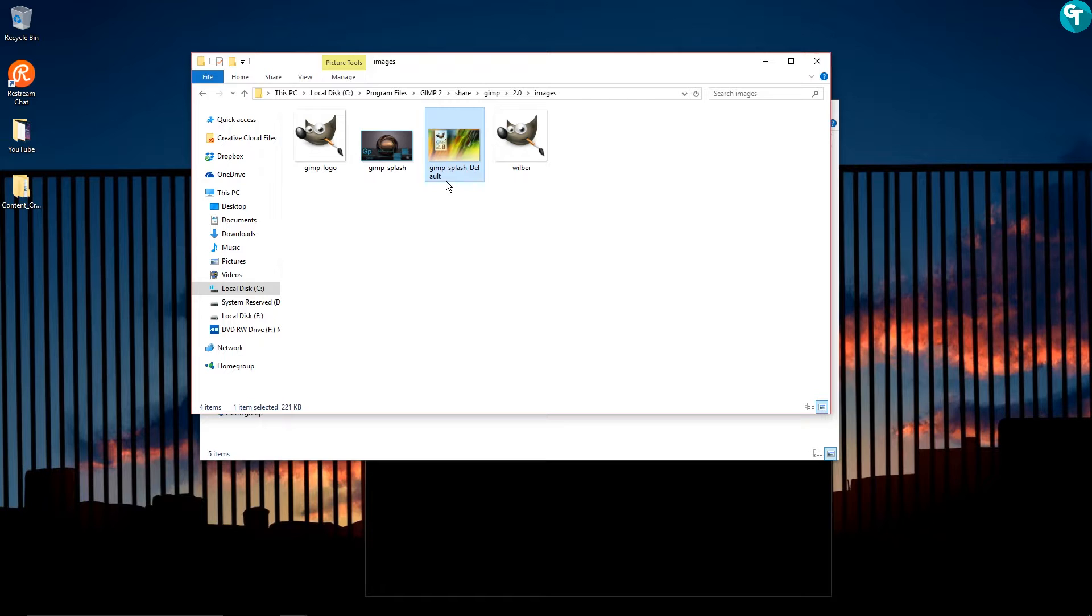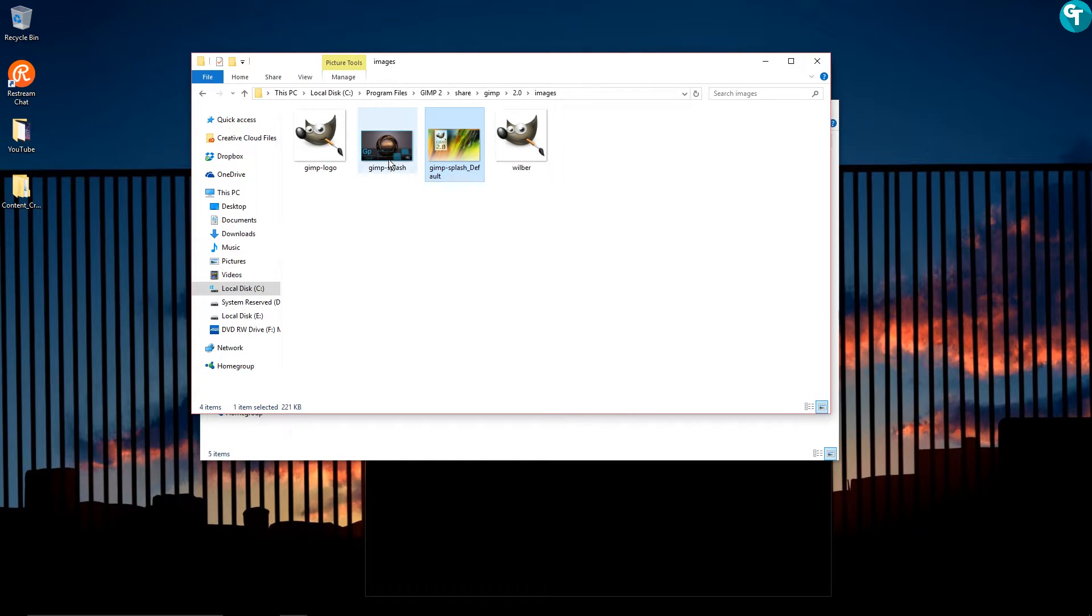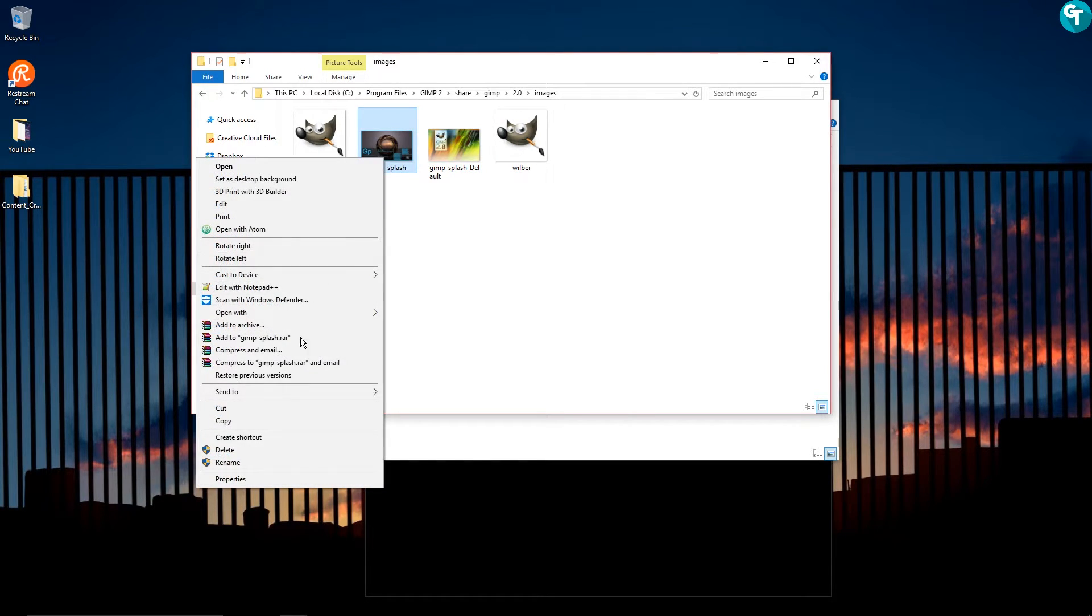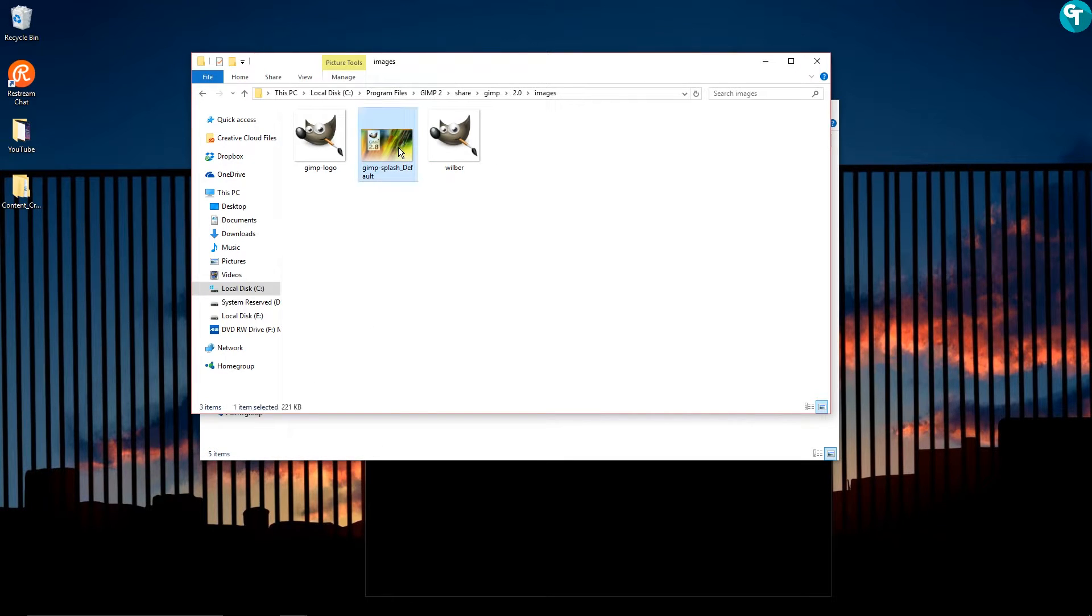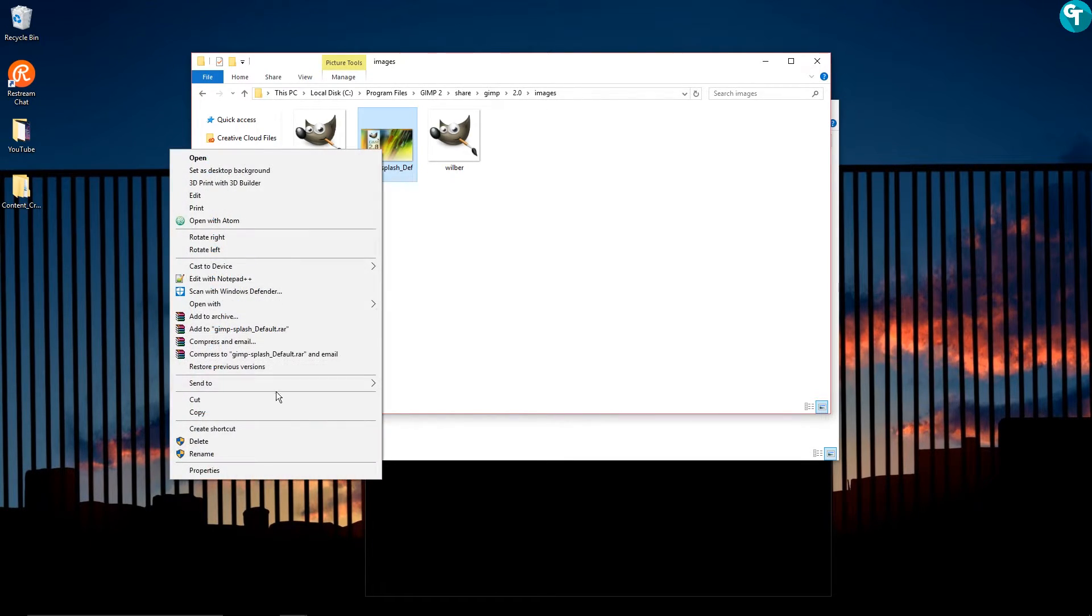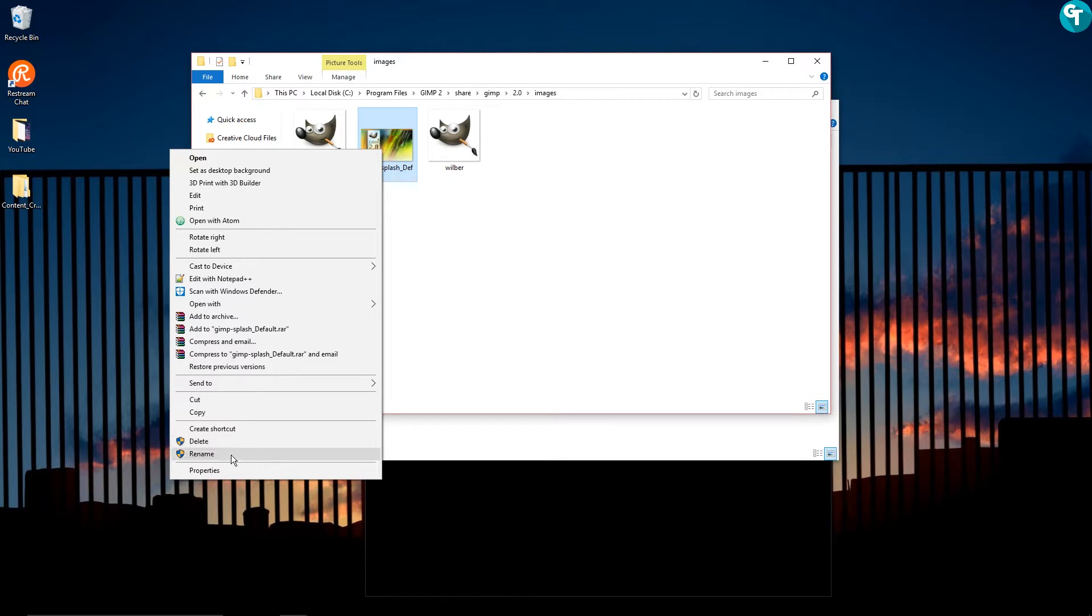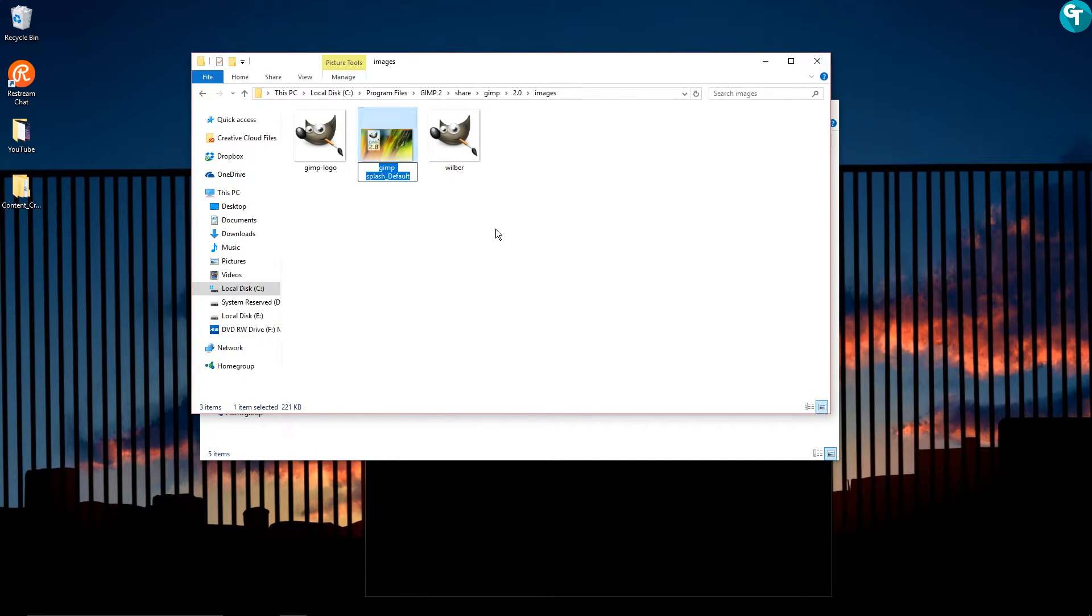And all you'll want to do is before you install this, let me go ahead and delete this out of here real quick. This will say GIMP splash on it. All you'll want to do is go down and rename it. I just went ahead and put default, that way I didn't lose the image or delete it.